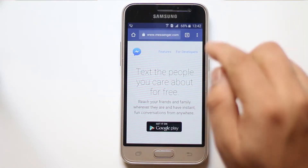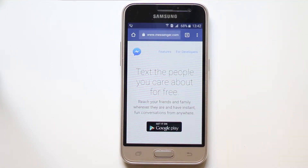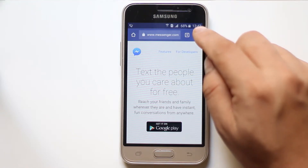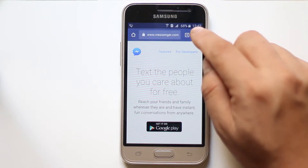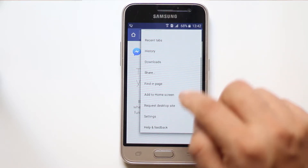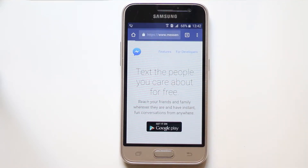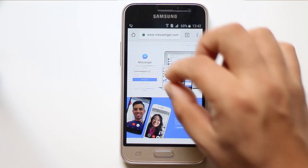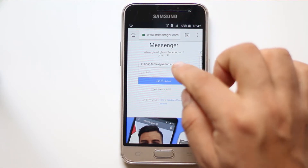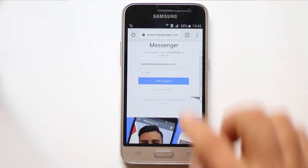What you need to do is open the desktop site or desktop version of this website. Just tap on the three dotted icons on the upper right corner and then go to 'Request Desktop Site'.